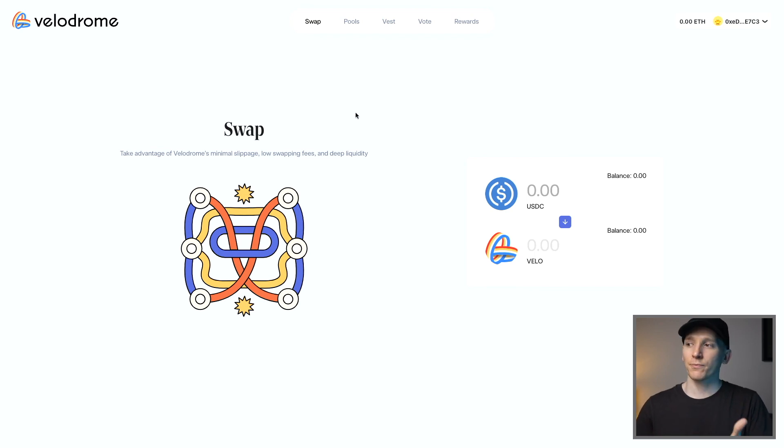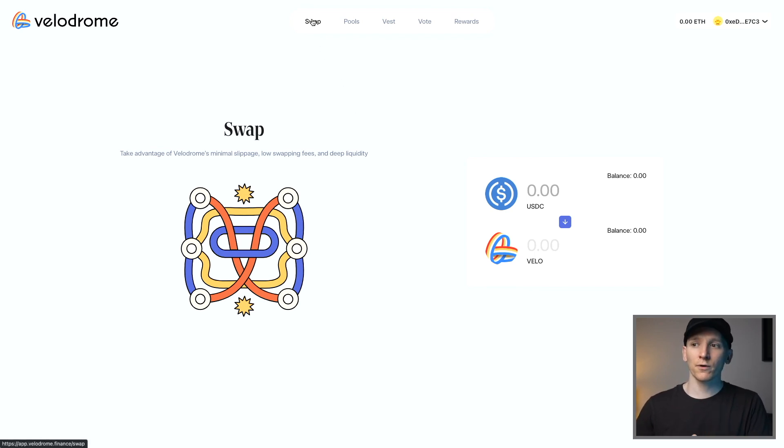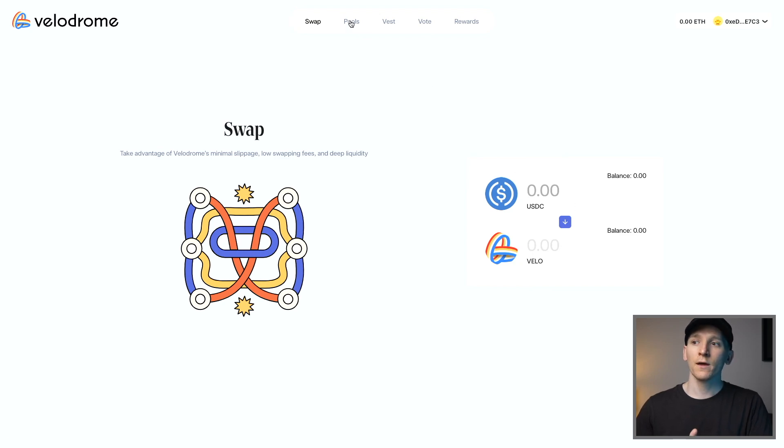But more risk equals more reward, I guess. You can just swap tokens on here normally via the swap feature, just like on Uniswap. If you go over to pools, you can see some of the tokens that they want people to provide liquidity for.